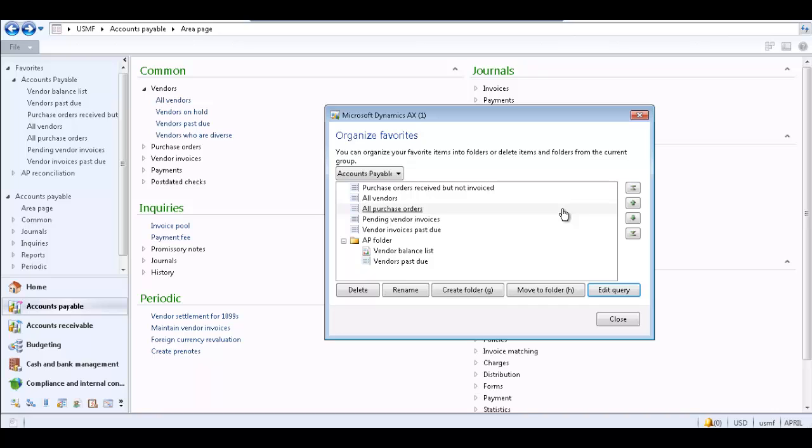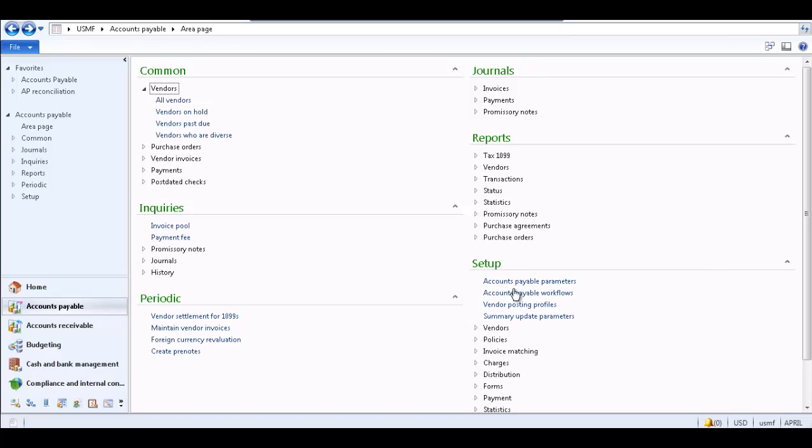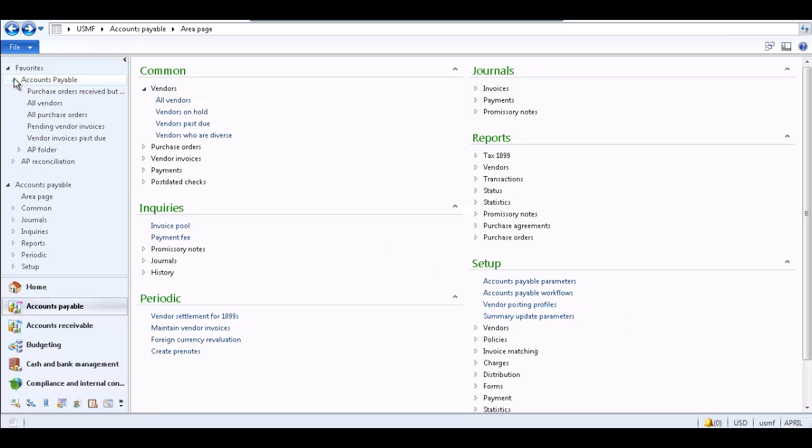Once you have organized your favorites as desired, close the Organize Favorites form. Now your favorites appear as desired in the Favorites pane.